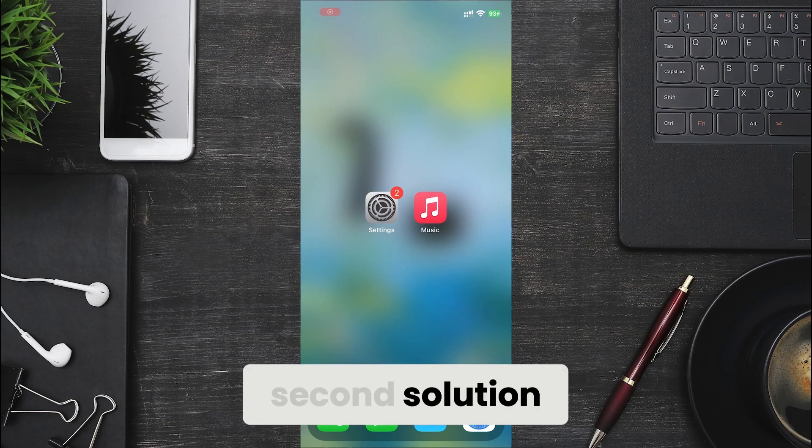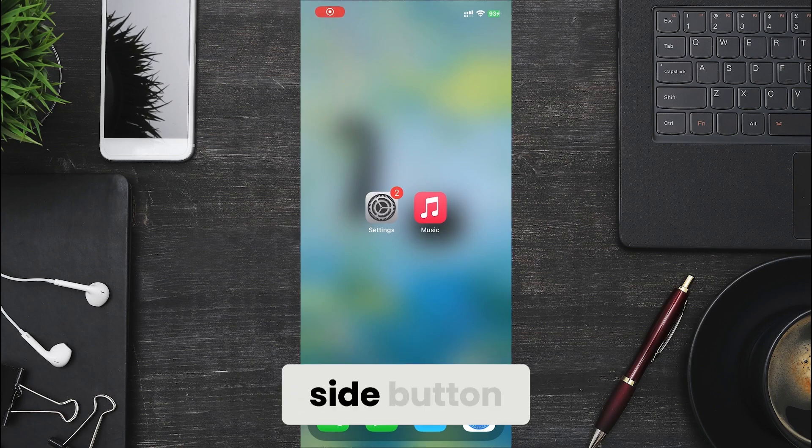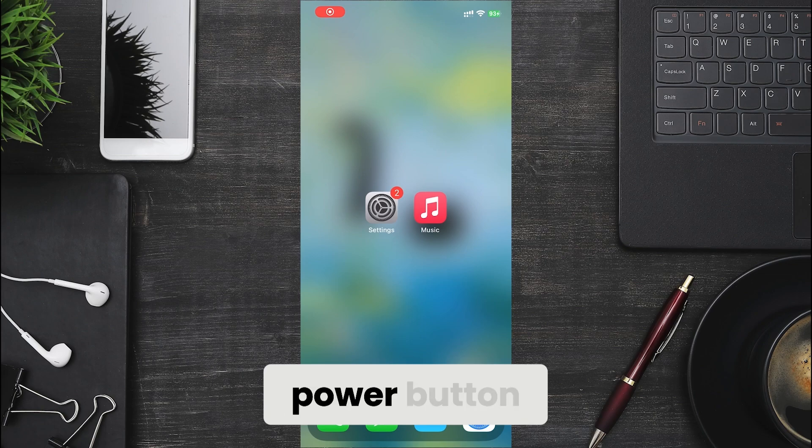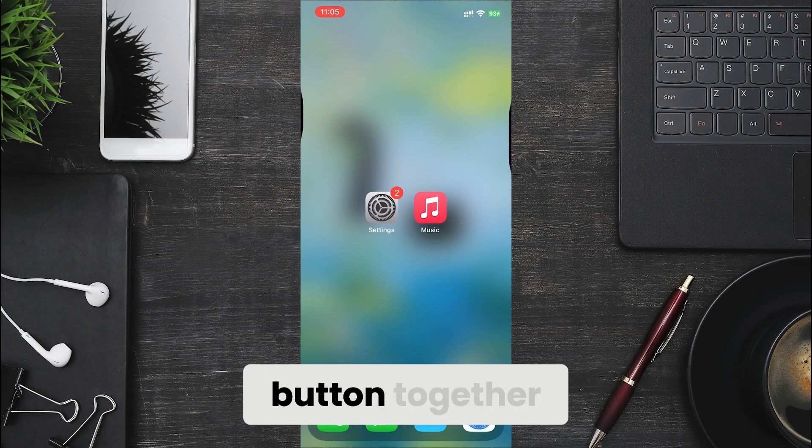Second solution, restart your iPhone. Press and hold the side button, power button and the volume up button together.